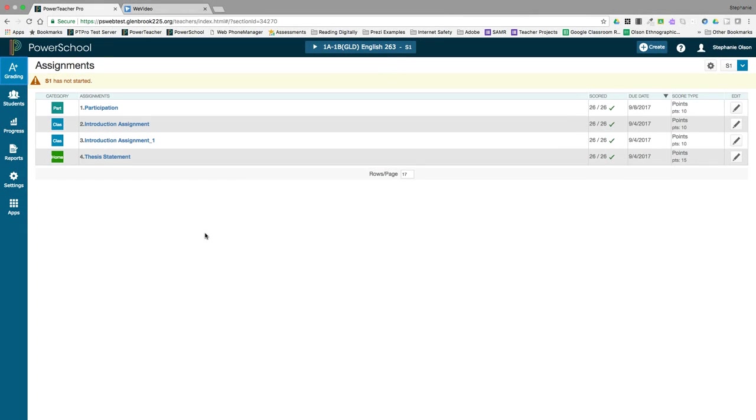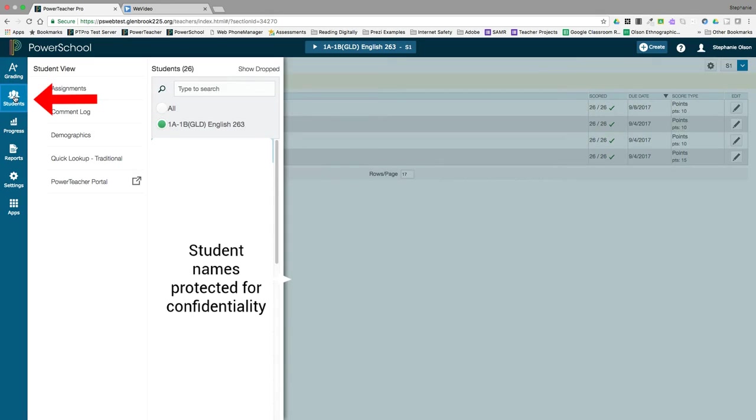Student information is integrated into the PowerTeacher Pro gradebook, making it quick and easy to access that information without having to go back to the PowerTeacher portal. Student screens are accessible via the Students charm.